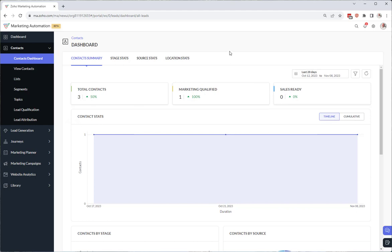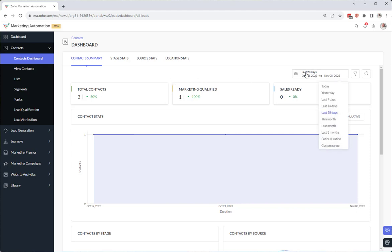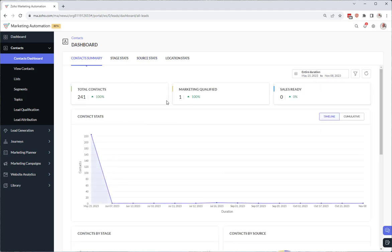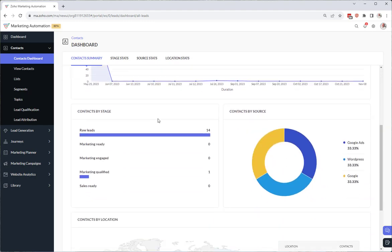But there's a few things I wanted to point out when using this dashboard. One is by default it defaults to last 28 days. So I know that I have more than three contacts in my system. Why aren't they being shown? Because by default it's last 28 days. So you need to go ahead and change this to entire duration. Now you can see all of your contacts and leads. You can see all their metrics.